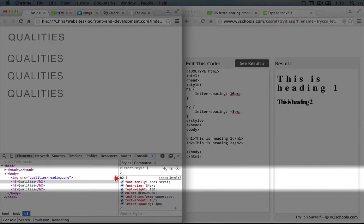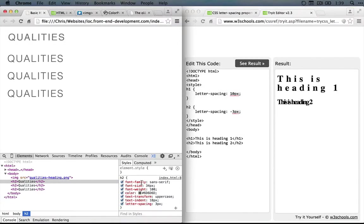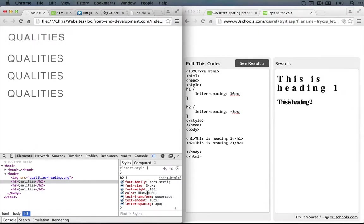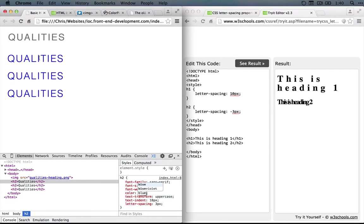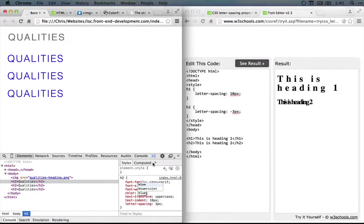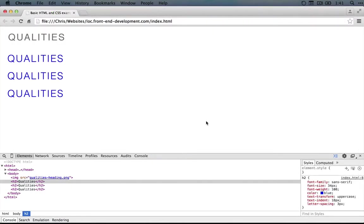And we can demonstrate very quickly how powerful it is to be using a selector instead. So let's say we wanted to change the color to blue. So I'm going to highlight the value and type in blue. And you can see that the styles change across all of our headers at once. So hopefully you can see the power of switching from using the style property to using the style tag and specifying selectors to apply styles to.